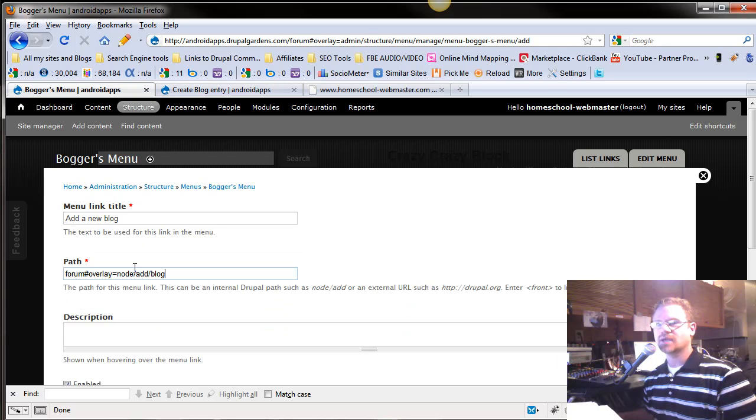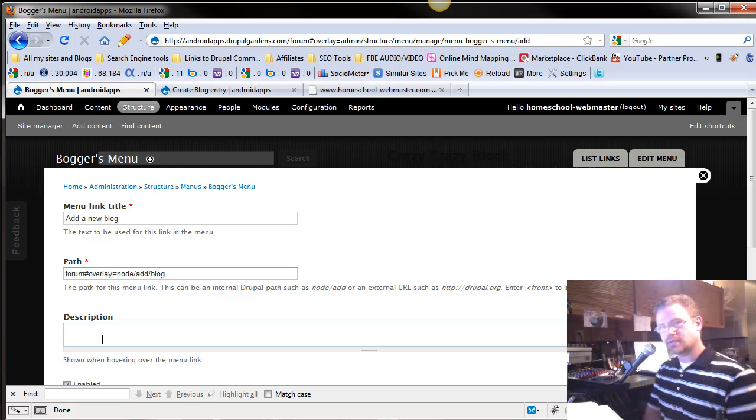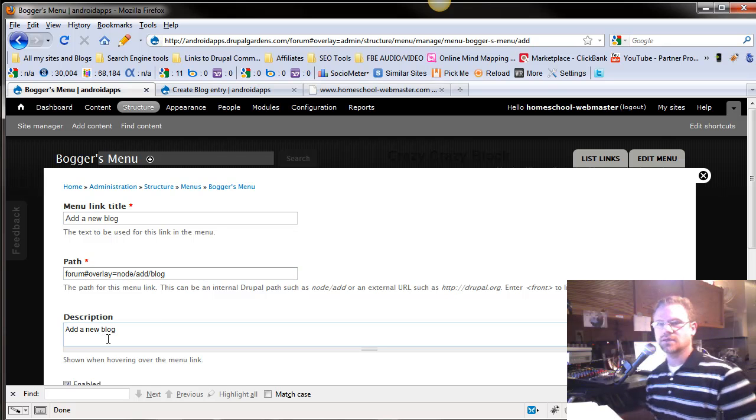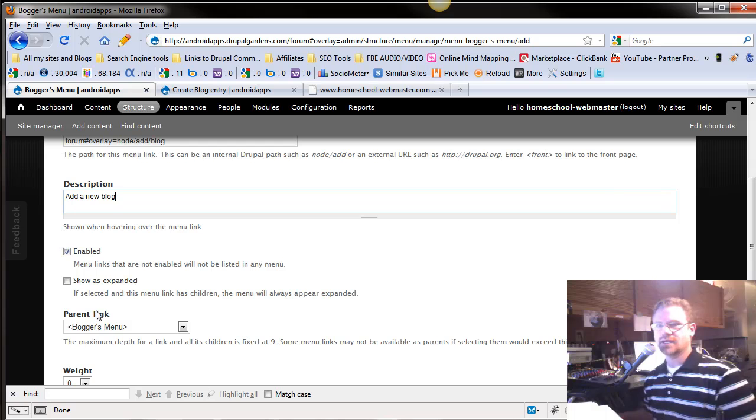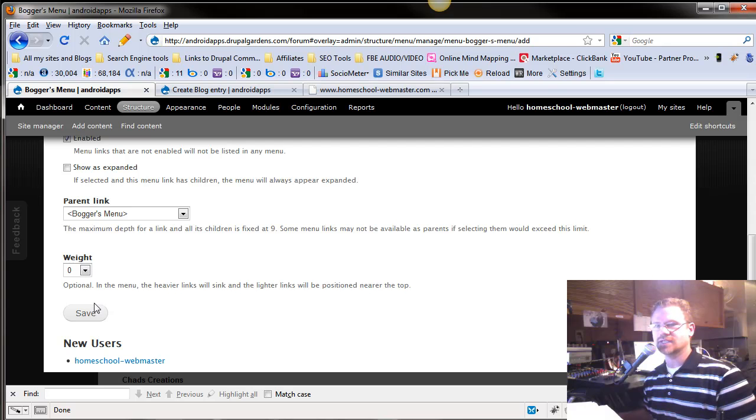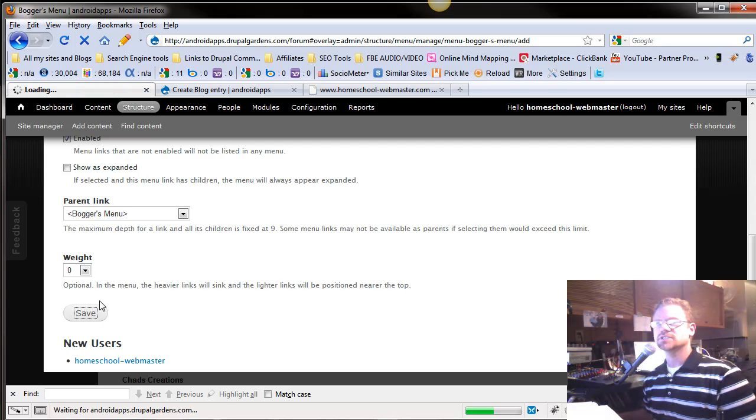And then we come back and paste it. And add a new blog. We want to enable it. It wants to be in the blogger menu. And we want the weight just to be alphabetical. So we'll leave it at zero. And push Save.